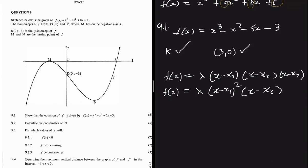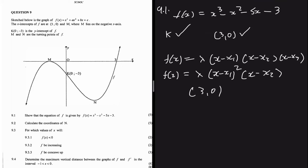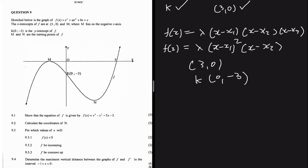We square the intercept that is also a turning point, because to have only two x-intercepts, one intercept must also be a turning point. We cannot substitute (3, 0) since that is at an intercept, so we substitute the point k, which is (0, -3).